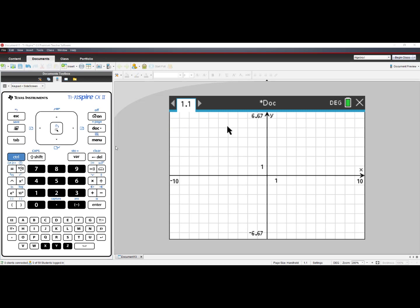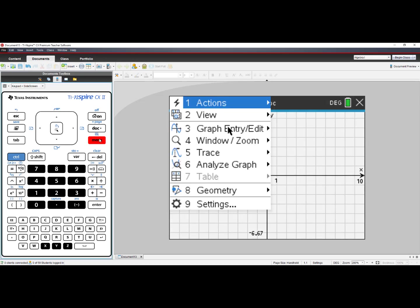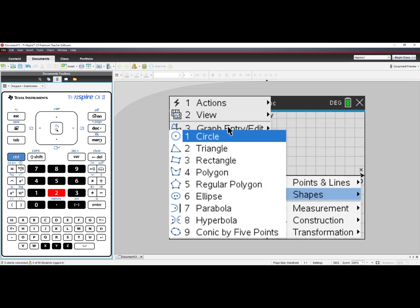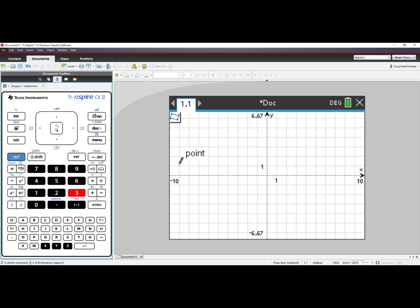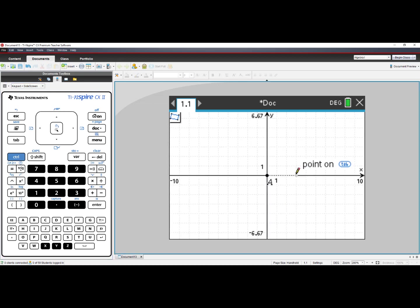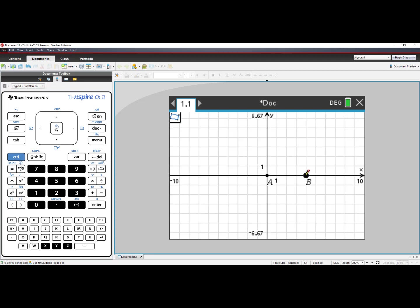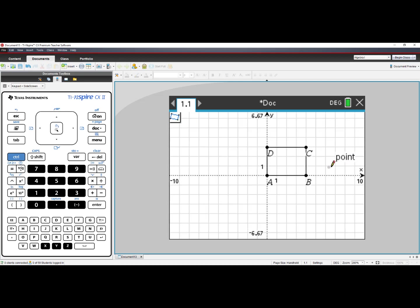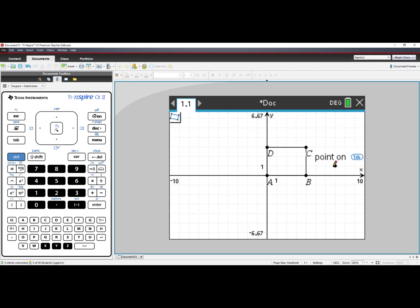Let's make a rectangle in quadrant 1. Press Menu, choose number 8, Geometry, choose number 2, Shapes, choose number 3, Rectangle. Click once at the origin, click again along the x-axis, and then as you move your cursor, you'll see your rectangle being formed. I clicked once more and made rectangle A, B, C, D. Press Escape to turn off the rectangle tool.